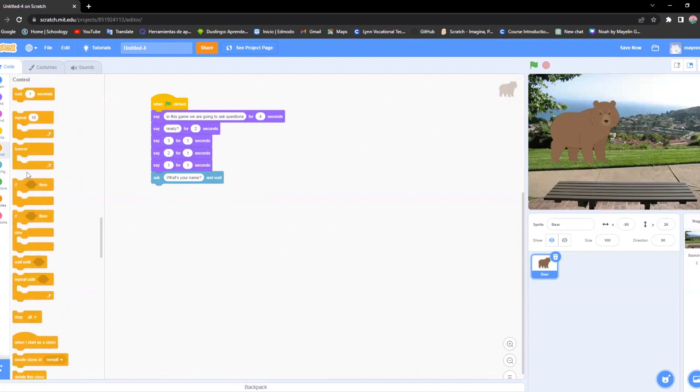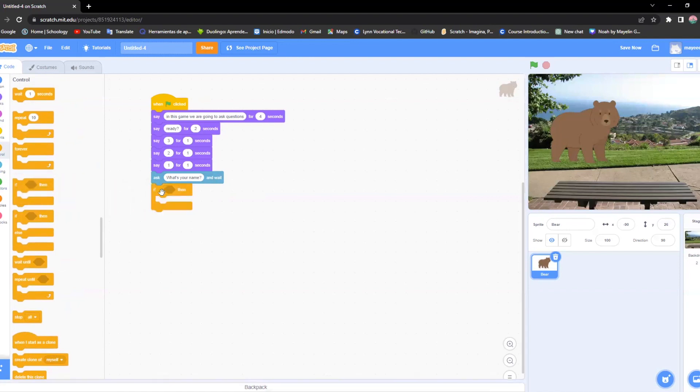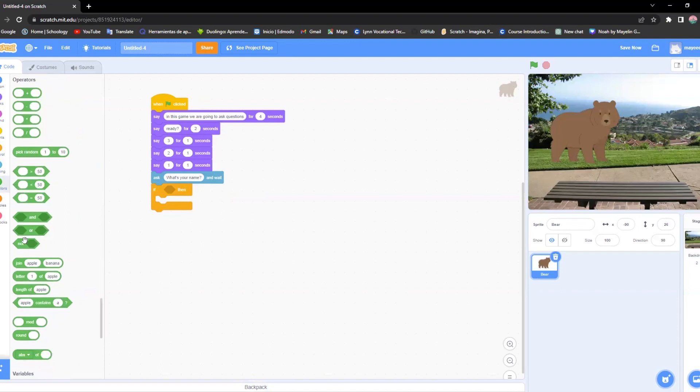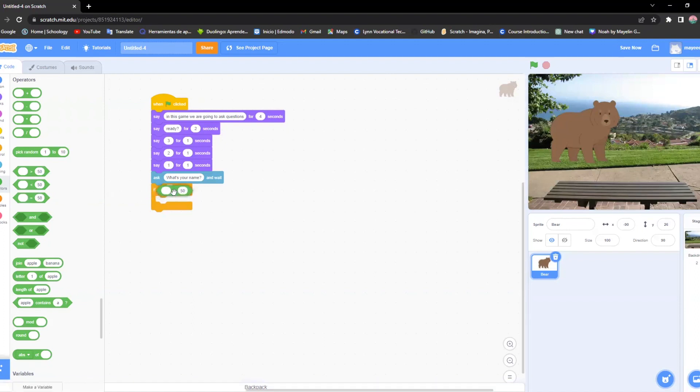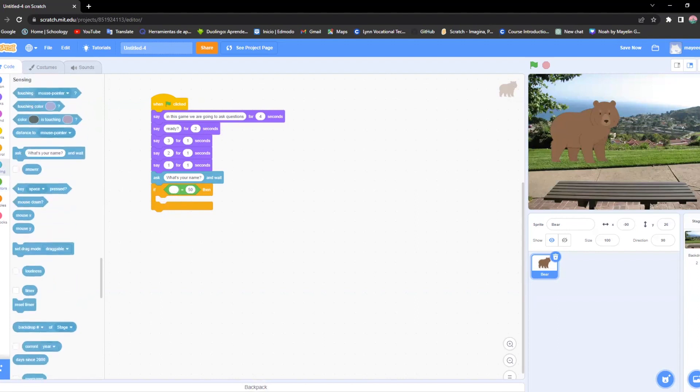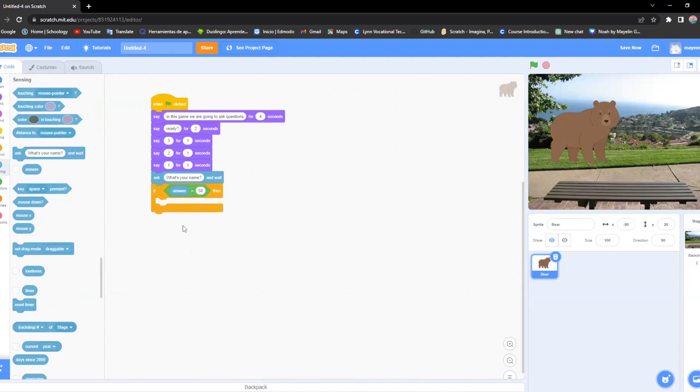Now I'm going to go to control and I'm going to click on this one. And in here it has like a little hole here. So you're going to go on to operators. And there's two in here that are going to help. But I personally like this one better. So I'm going to put it right here. And now I'm going to go to sensing and I'm going to put answer. This is the command that helps the people that are playing the game to answer the question.